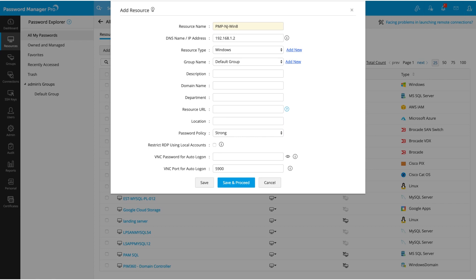Here let me choose resource type as Windows. Fill out the other fields as required. These fields will be very helpful while searching for the resource. Choose the required password policy from the drop-down menu. When Password Manager Pro randomly generates passwords for the accounts under this resource, they will be in compliance with the policy you choose here.